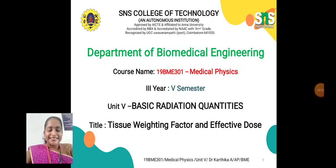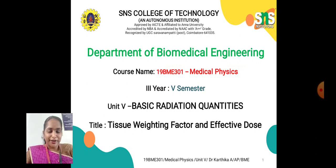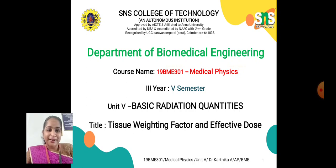Hello all, this is Dr. Karthika from the Department of Biomedical Engineering, SNS College of Technology, Coimbatore. Today we are going to discuss about tissue weighting factor and effective dose in basic radiation quantities in medical physics.